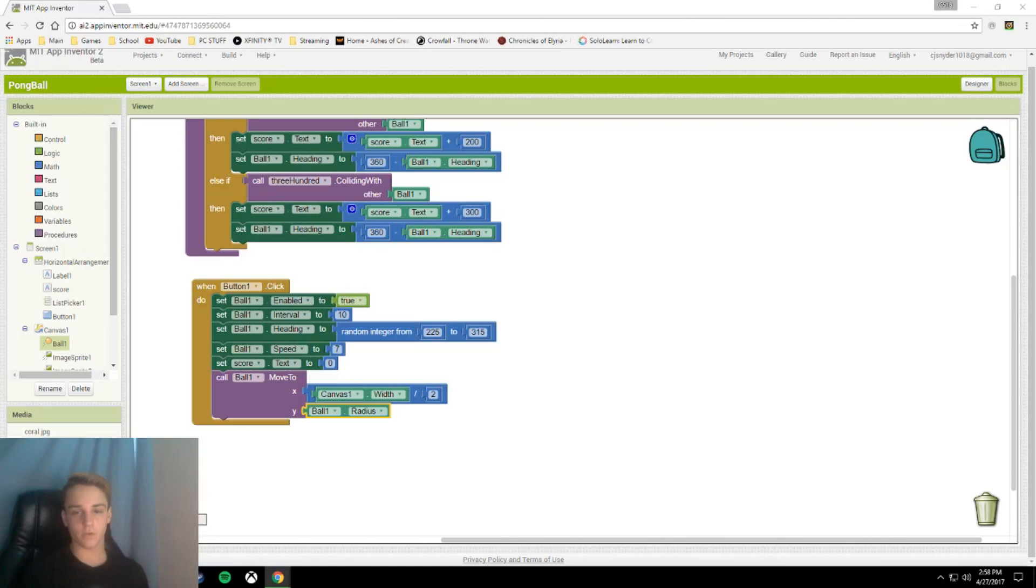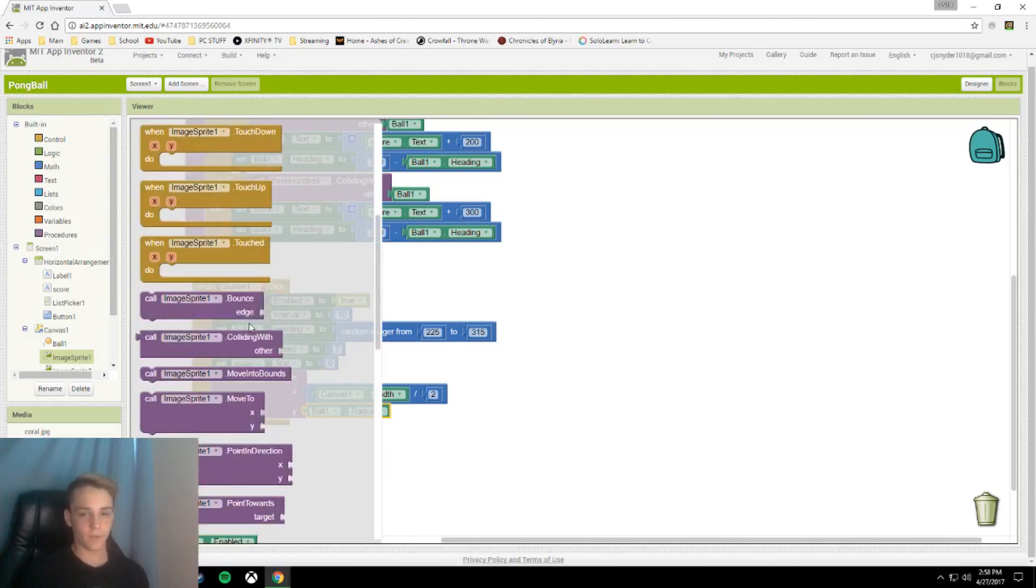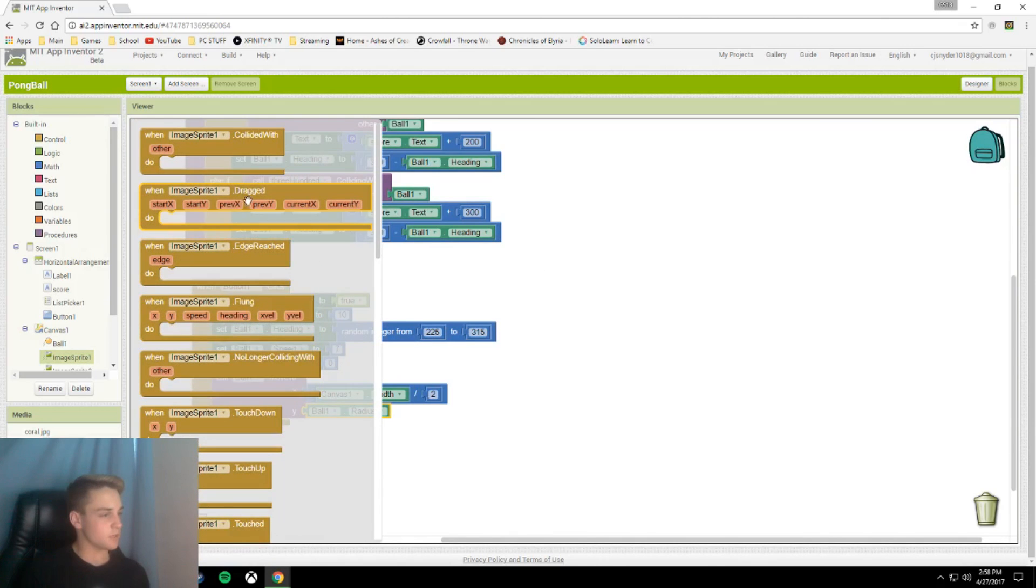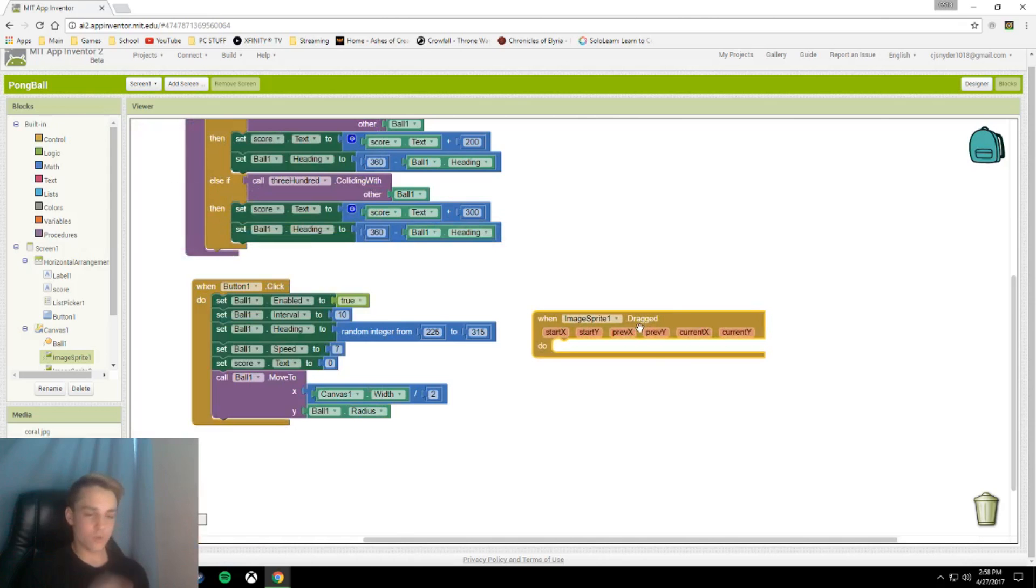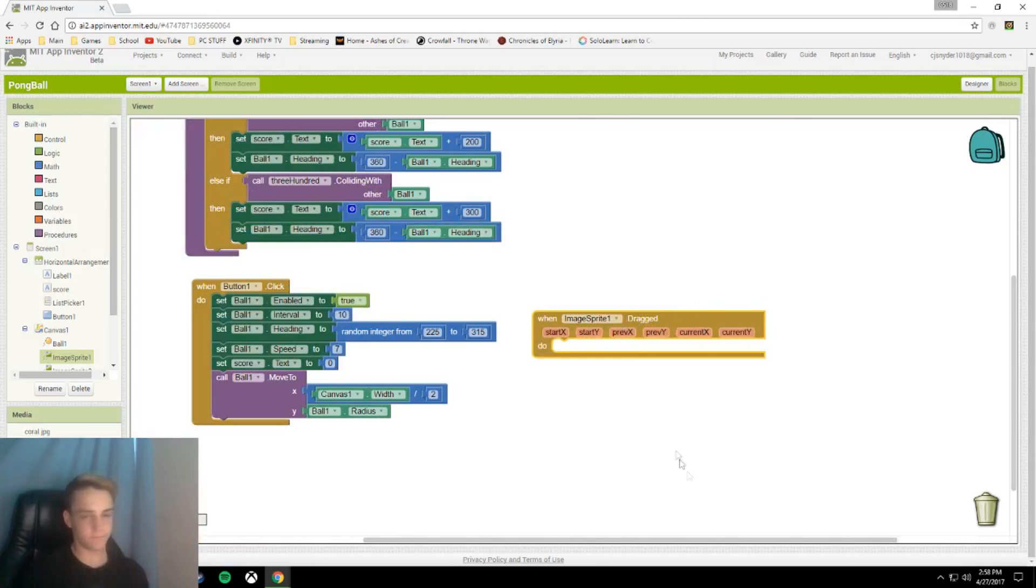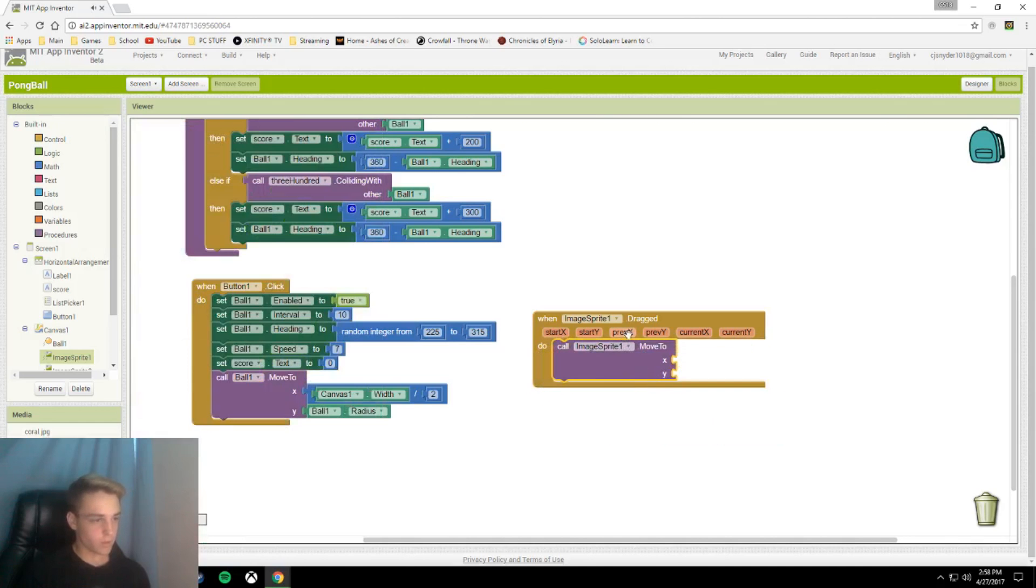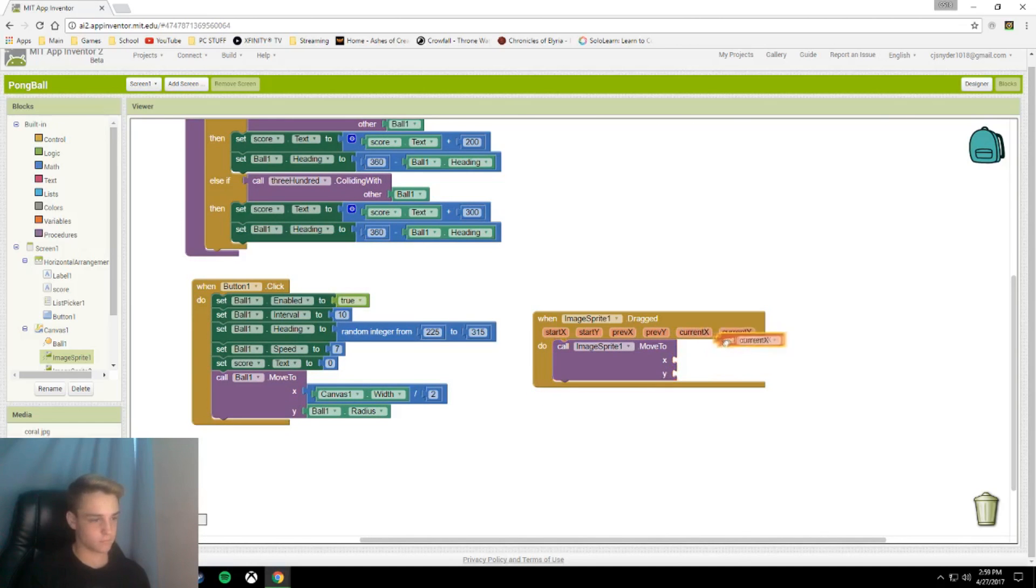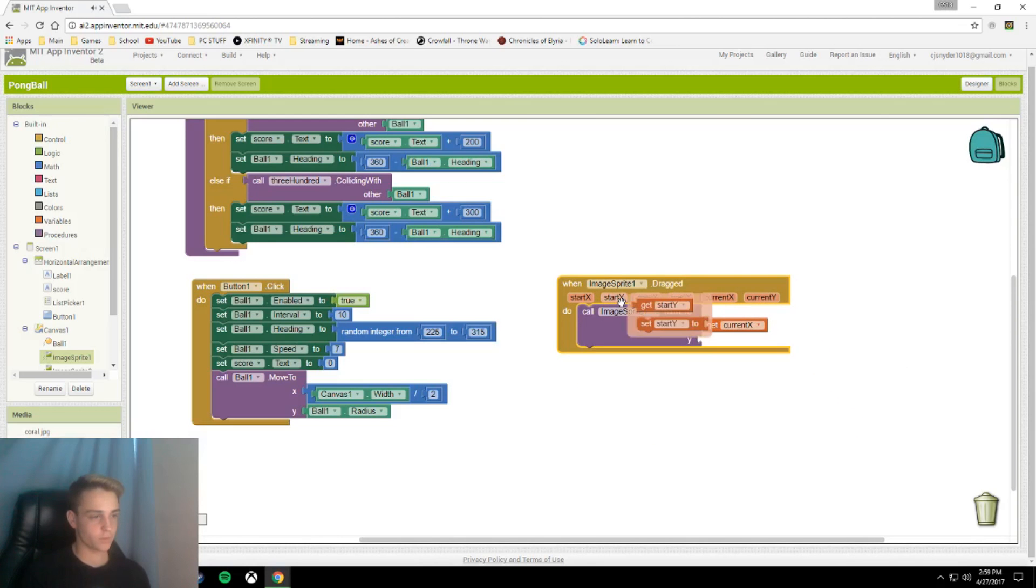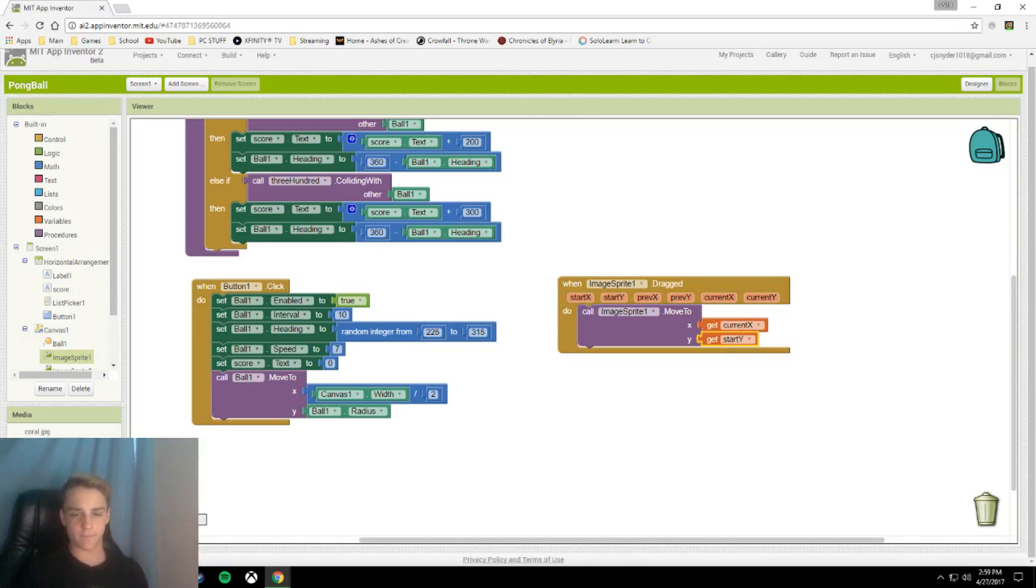Now we have our start click. We're going to do some simple blocks right here. We're going to work on our pong bouncer. This is going to set the image sprite drag. When you drag the slider at the bottom, it will call it to move to current x and start y. This will let you move it along the x-axis, which is horizontal, and not the y-axis.